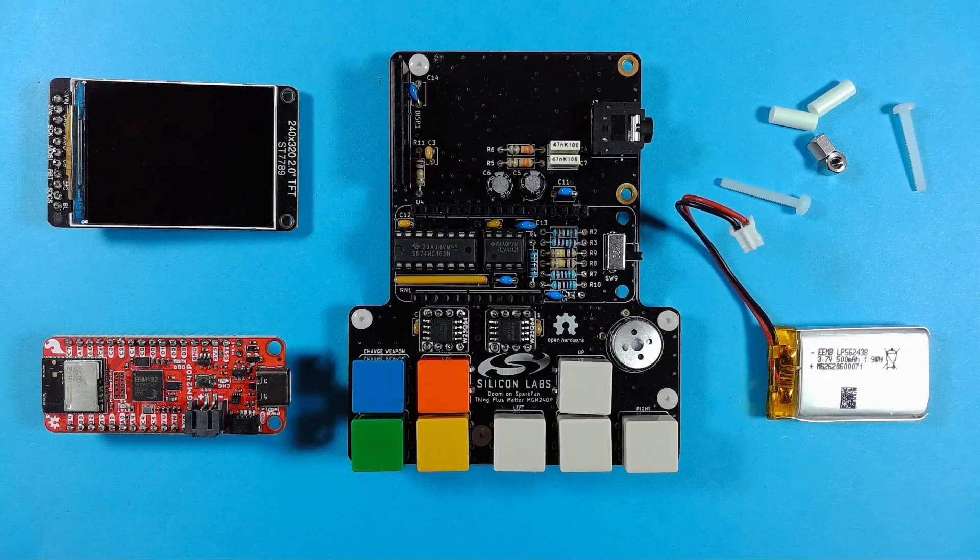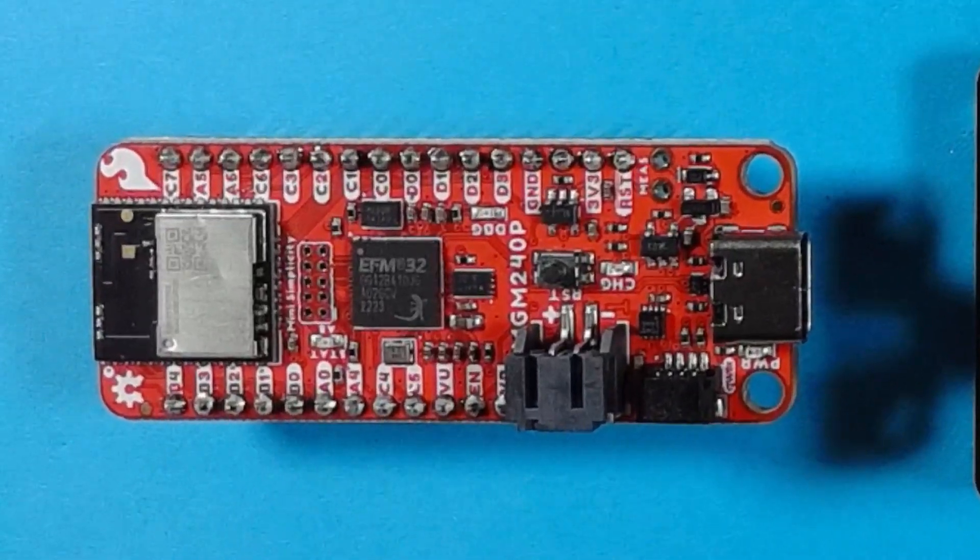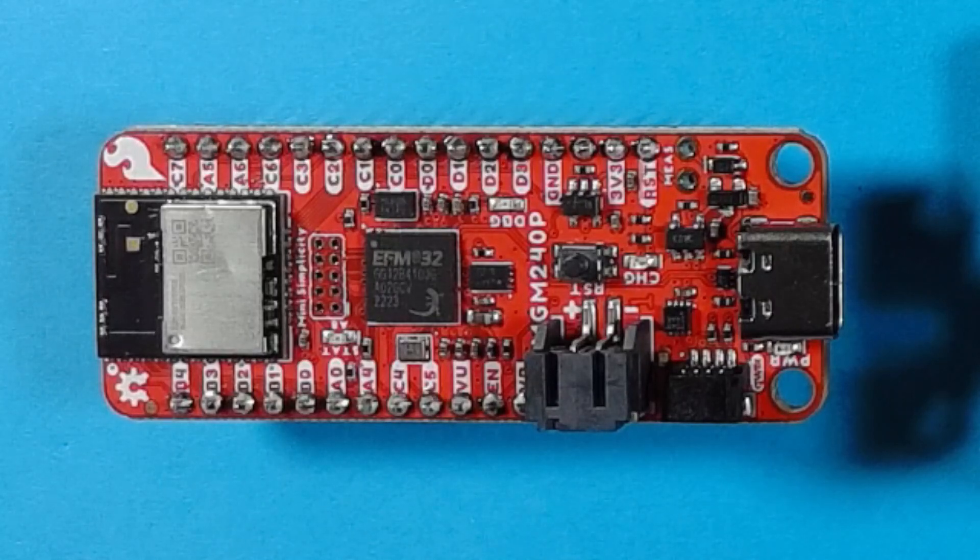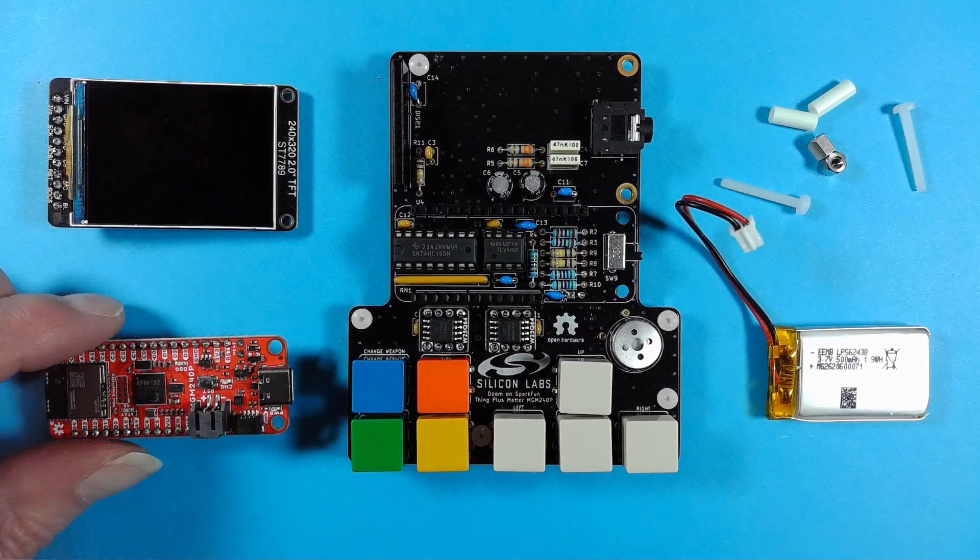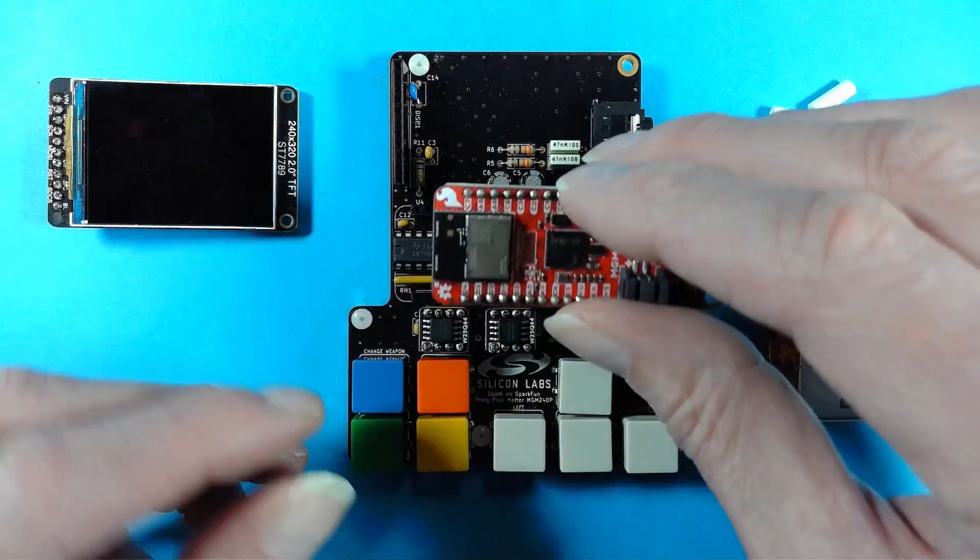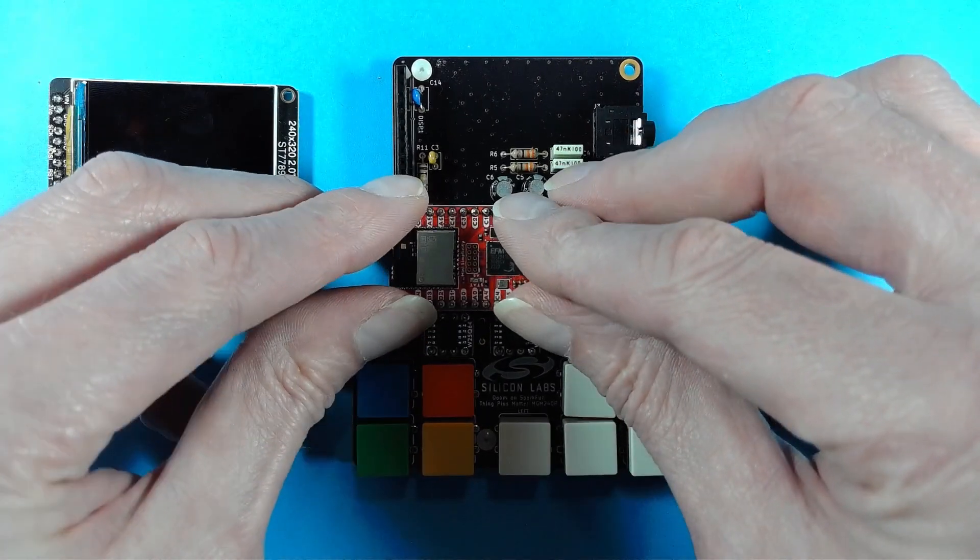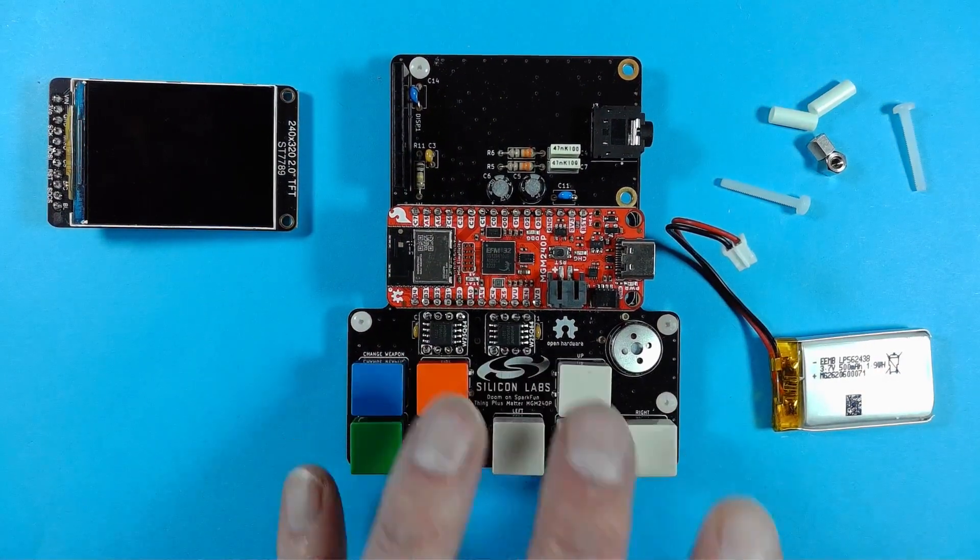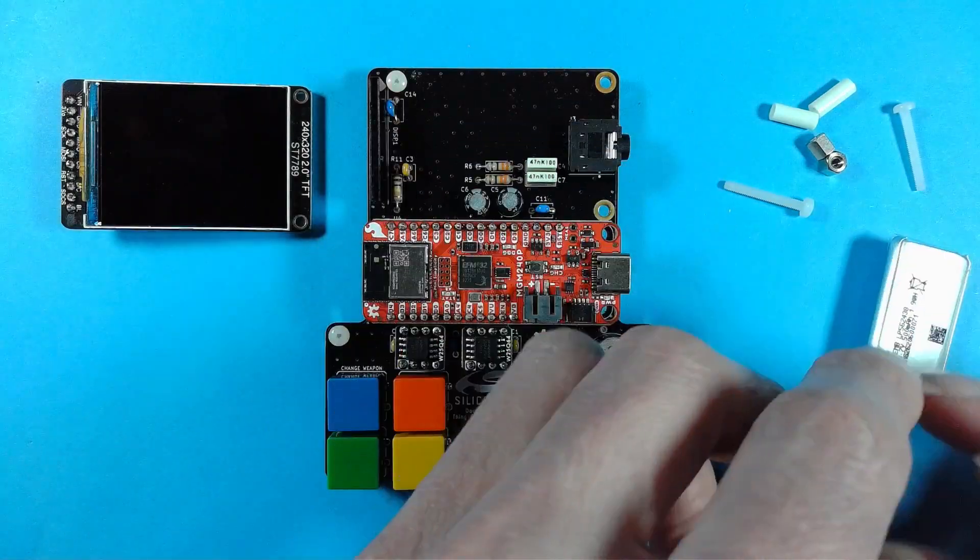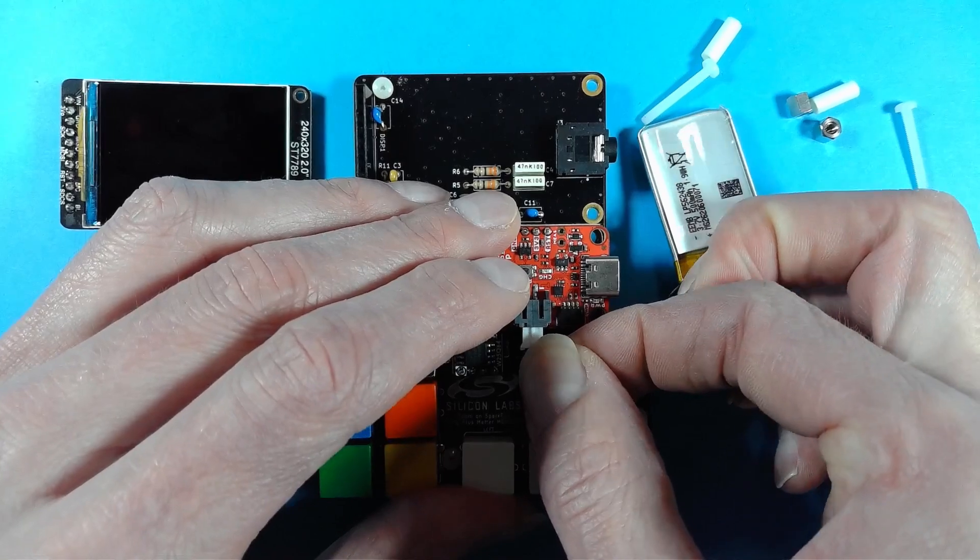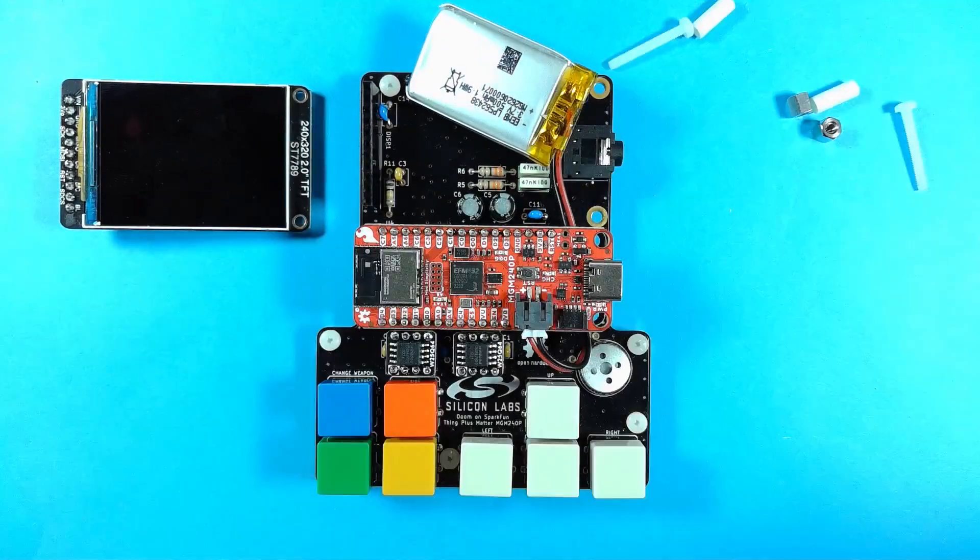The wireless microcontroller which runs the game is provided on a SparkFun MGM 240P Thing Plus board. The module on this board includes the EFR32 MG24 wireless microcontroller. The SparkFun board is simply slotted into header sockets on the baseboard. The SparkFun board also has a connector for a LiPo battery and a charging circuit via the onboard USB-C port.